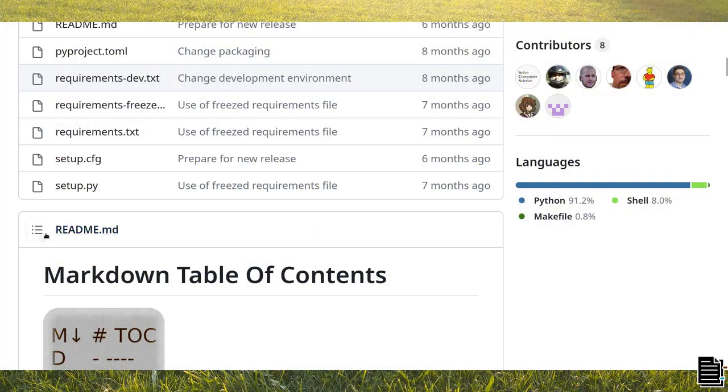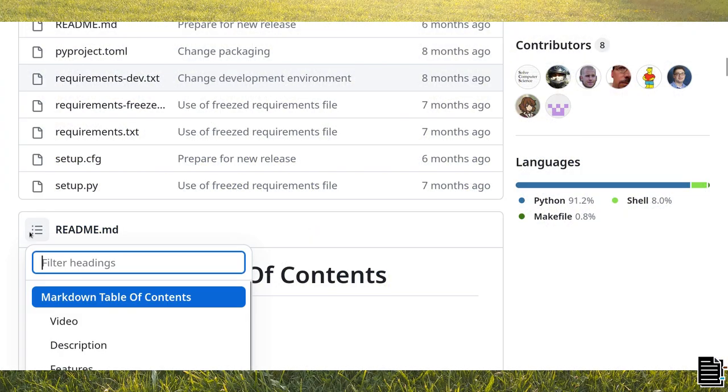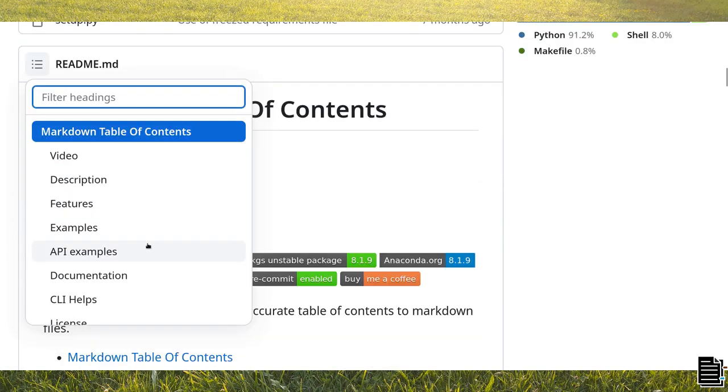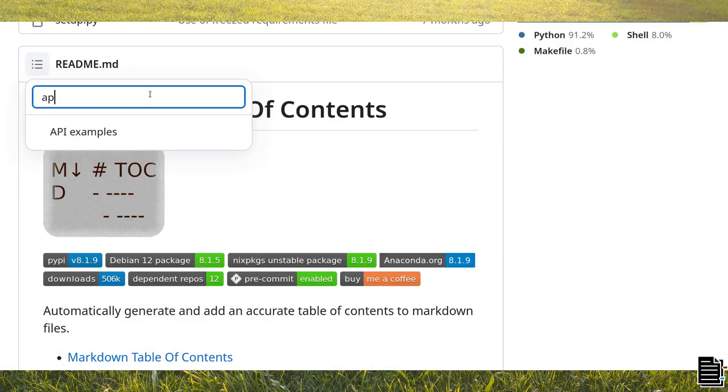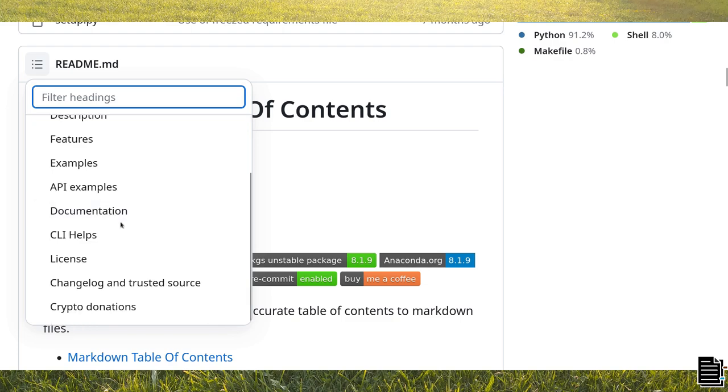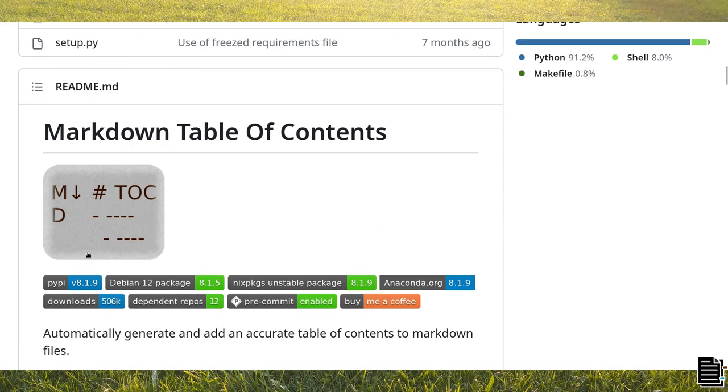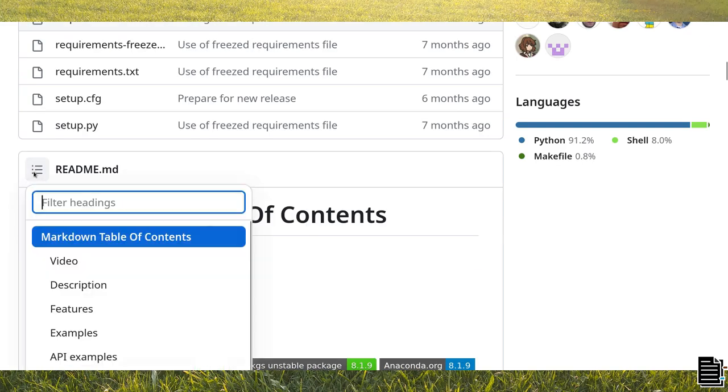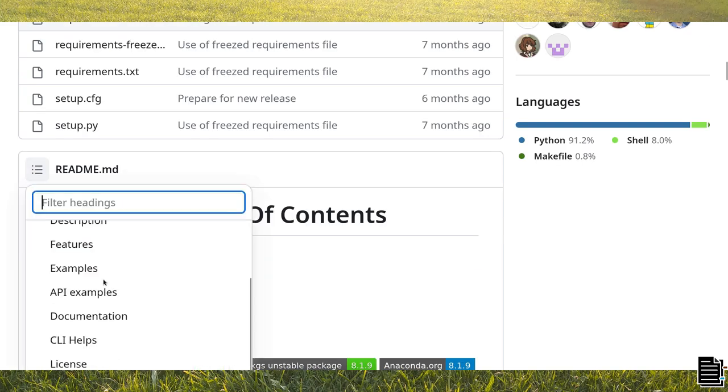Although GitHub and GitLab now offer linked menus in their web interface, mdtoc works completely offline. This means that it can be used for services not having those embedded menus, such as the static website generator Jekyll.